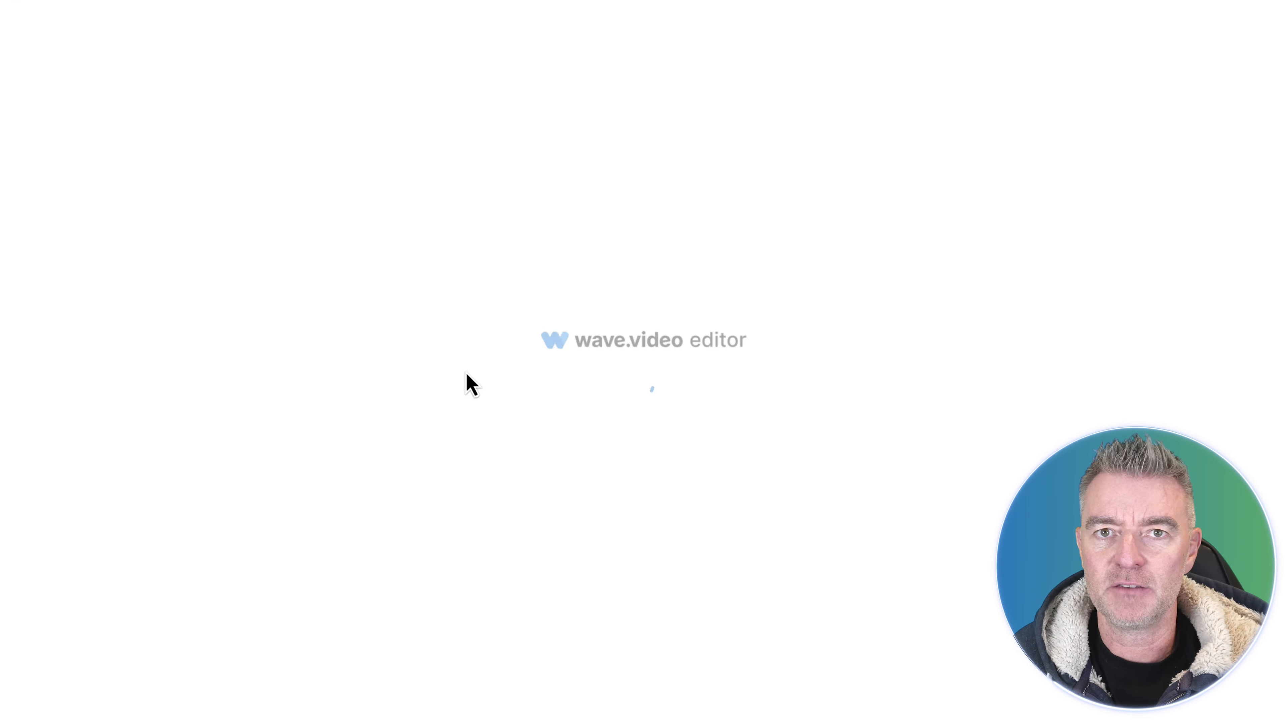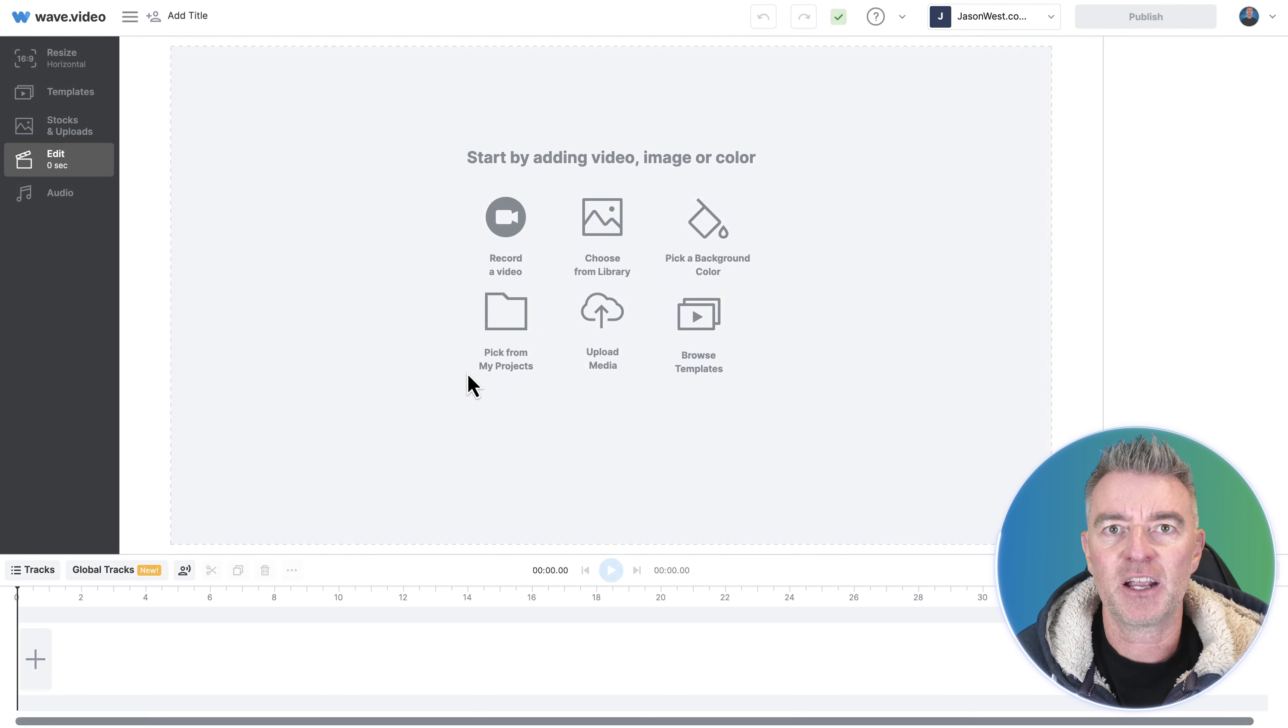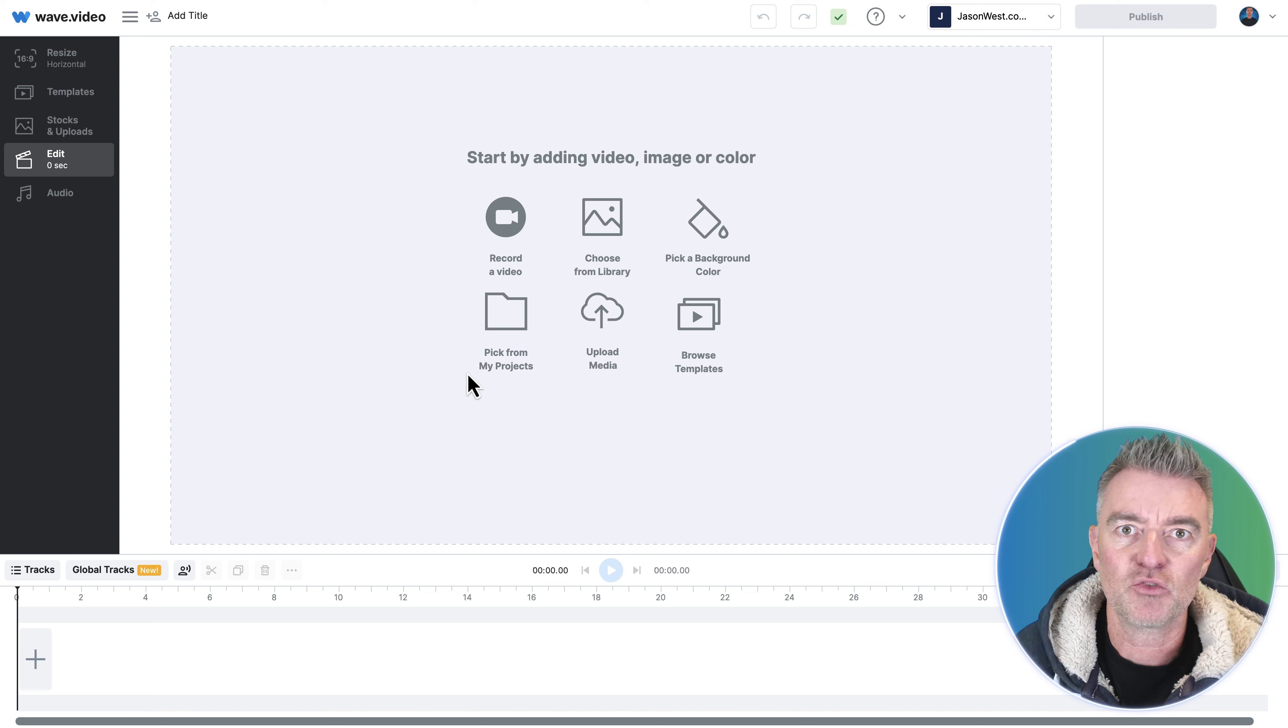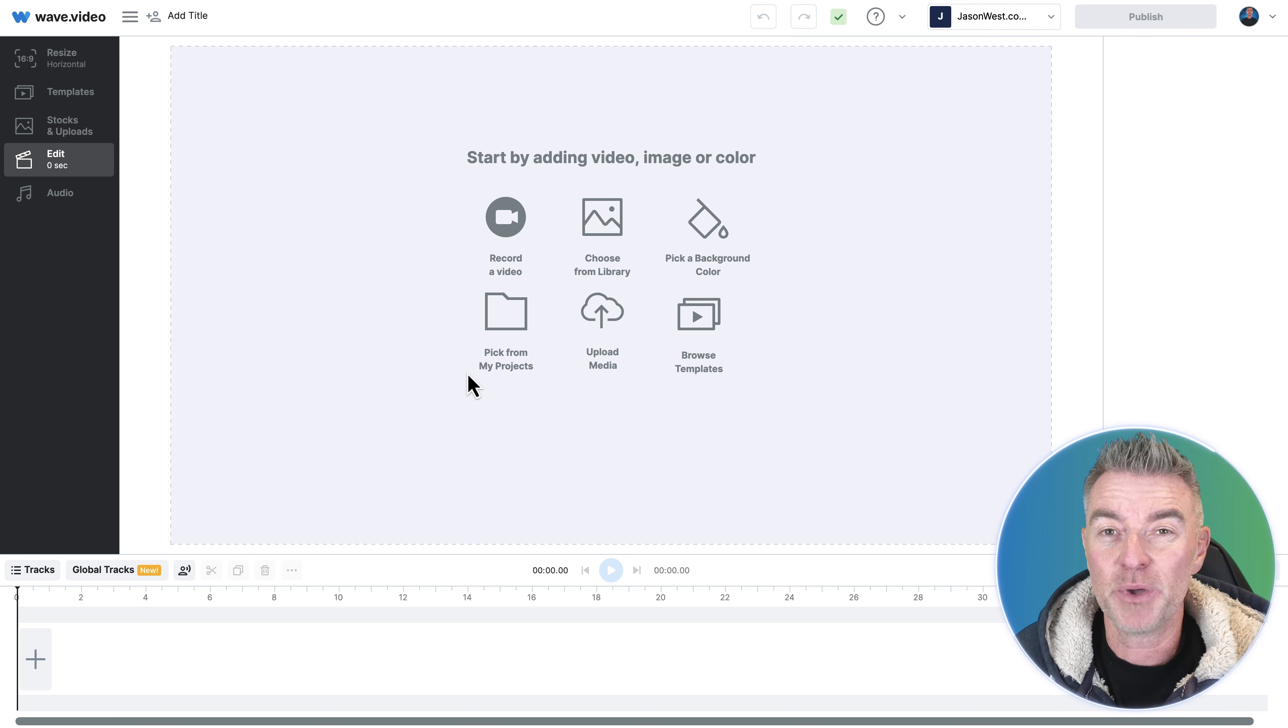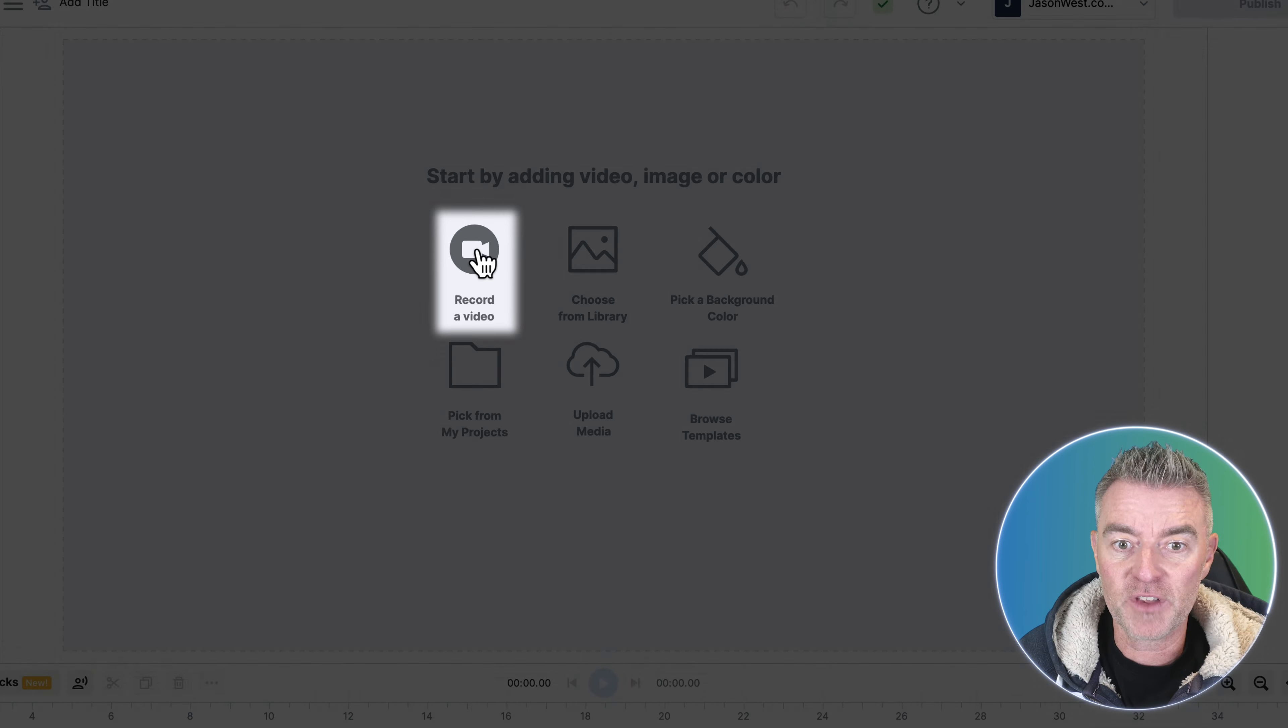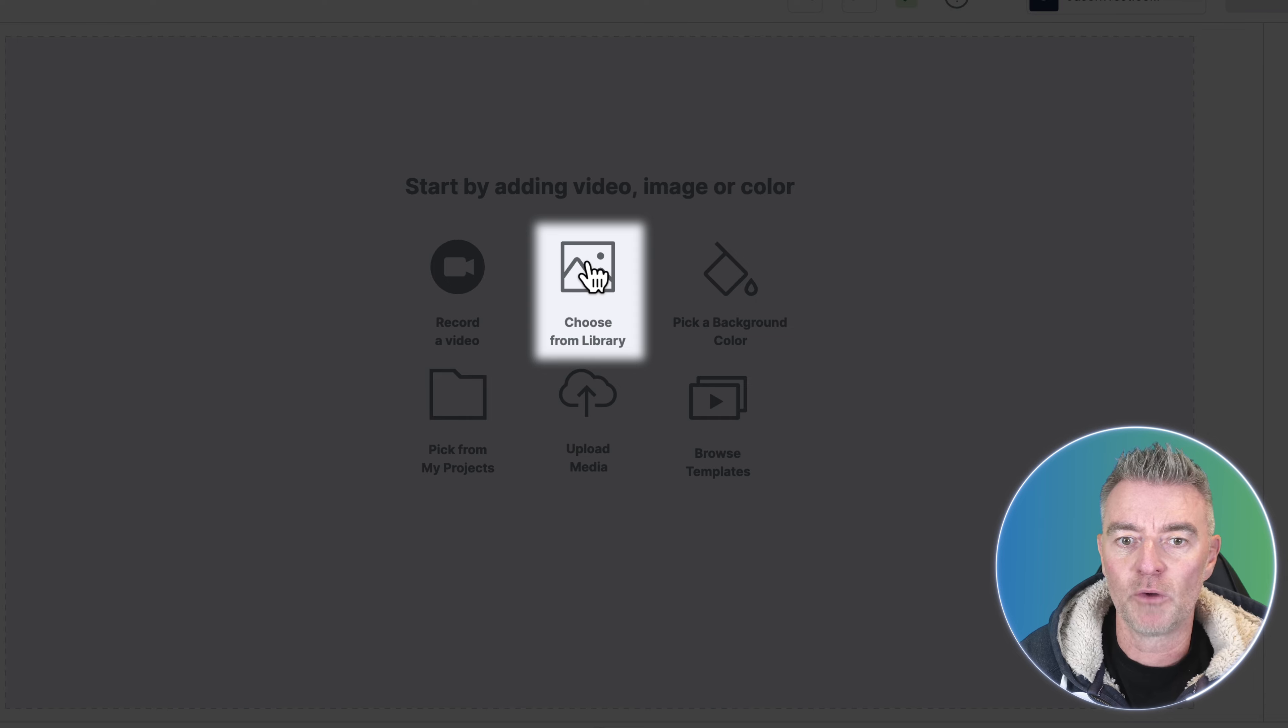But if I was just to create a blank video I'm just going to pick 16 by 9 as the format, although you can create all of those other shapes as well, perfect for going and doing something like Instagram stories, reels, whatever you want. You can pick the perfect size for you and then we can just go ahead and record a video and put it straight into here or go and choose one from the library.